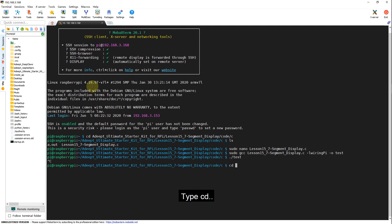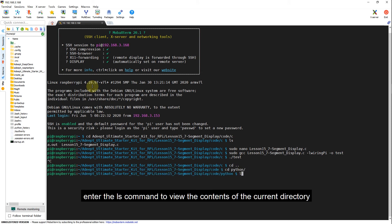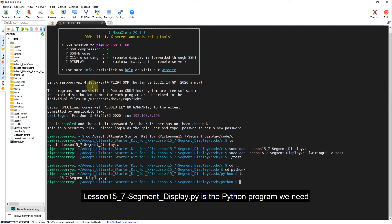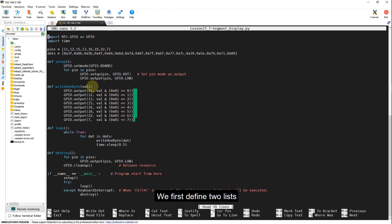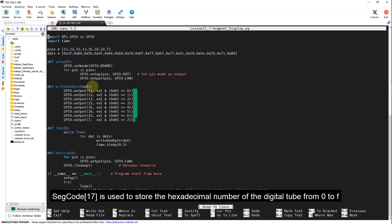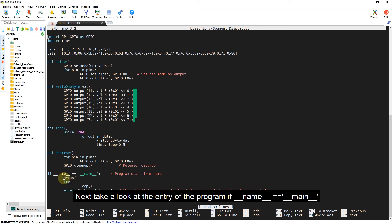We next learn how to program and control the digital tube with Python language on Raspberry Pi. Type cd double dot to return to the previous directory. Enter the ls command to view the contents of the current directory. Lesson 15.7-segment-display.py is the Python program we need. Open it with sudo nano. We first define two lists. segCode17 is used to store the hexadecimal number of the digital tube from 0 to F, and segmentPins is used to store the pin number of the Raspberry Pi.